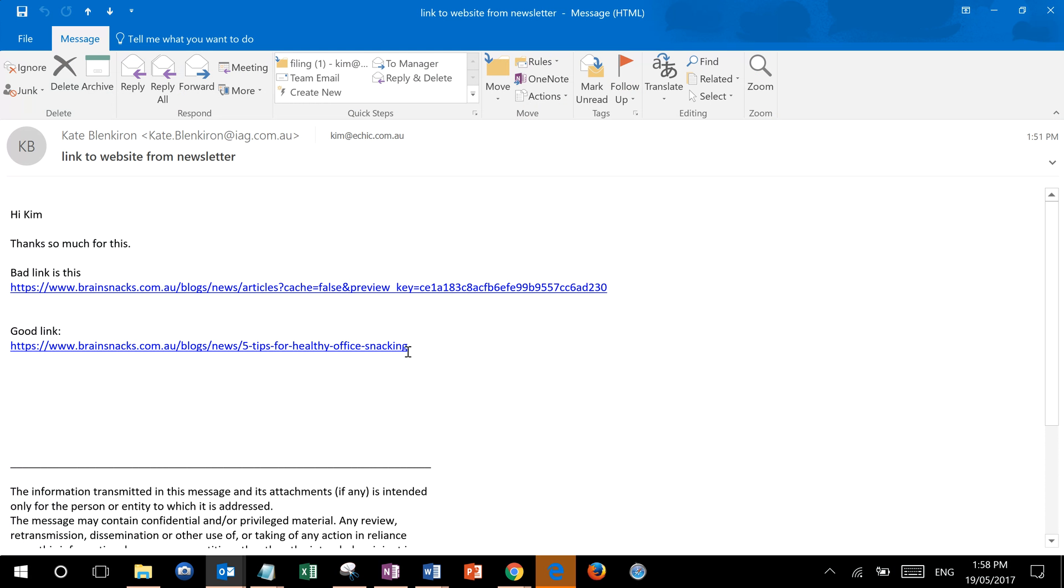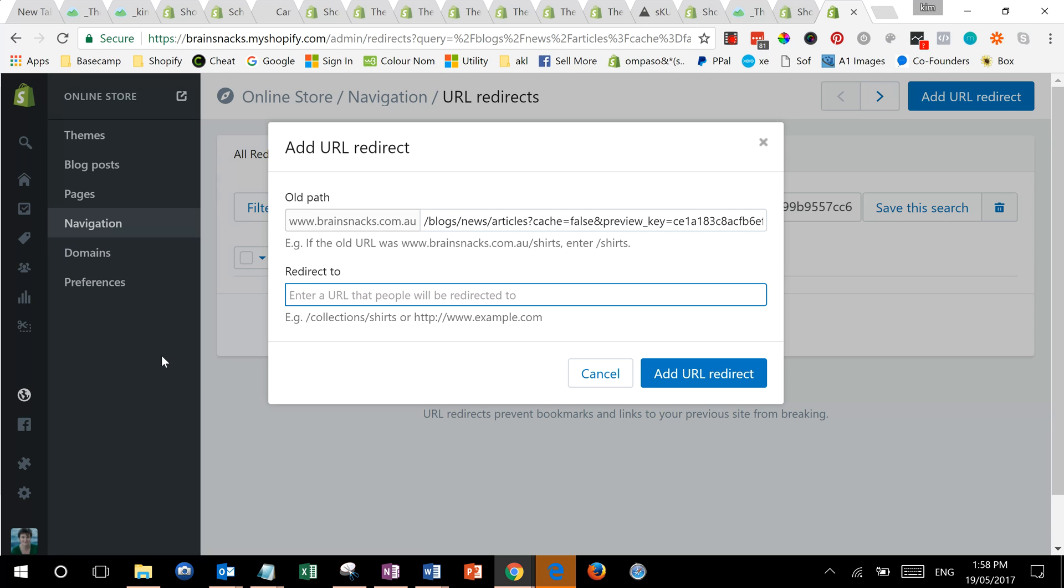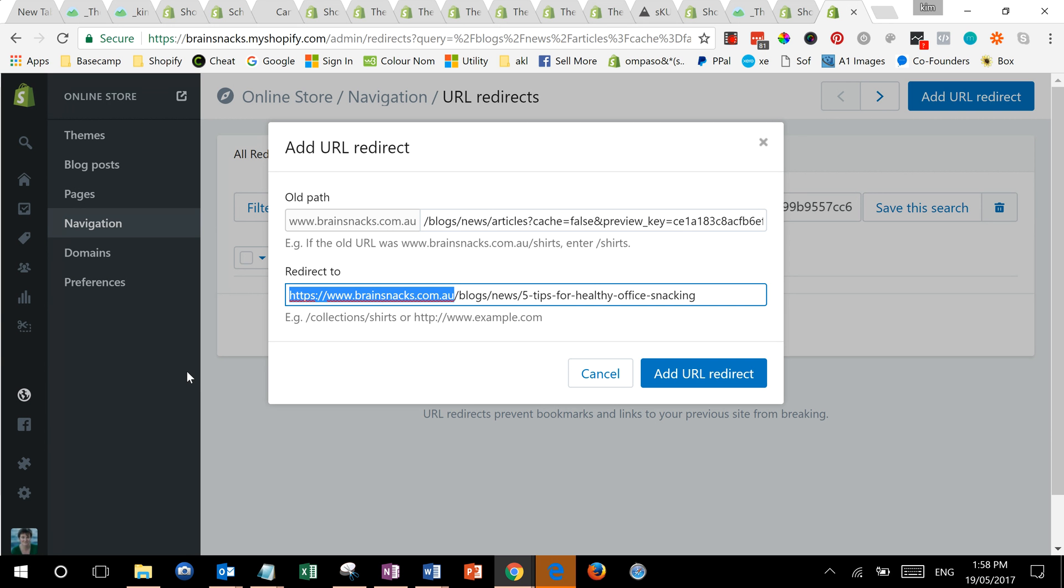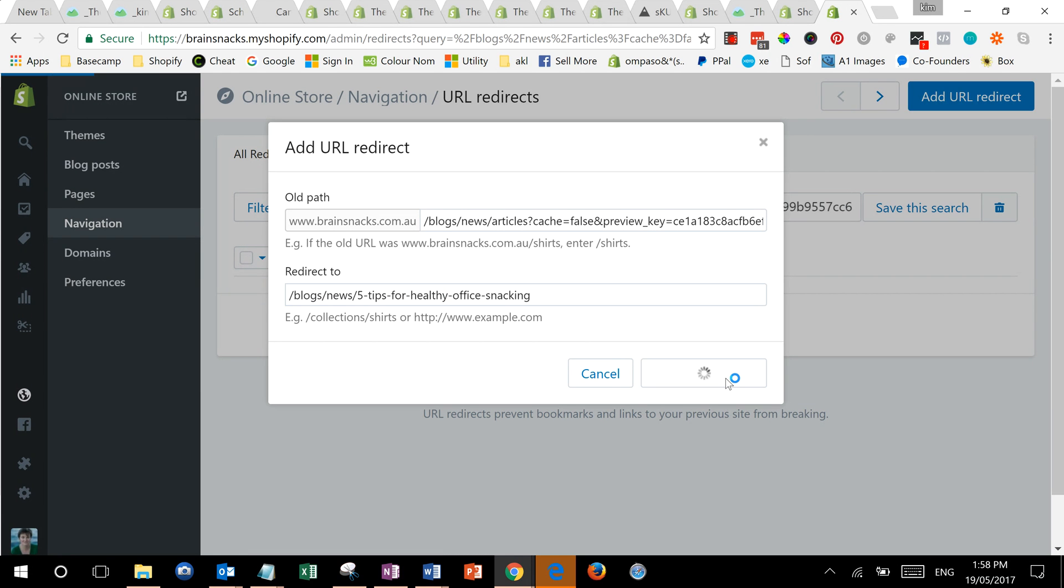Where it goes to doesn't really matter if it's got the prefix or not. I'm just going to do this to make it a little more fault tolerant, but you can put the whole link in if you want to. Add URL redirect.